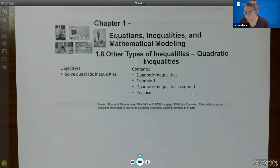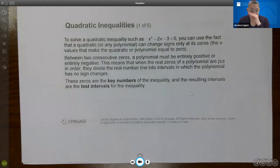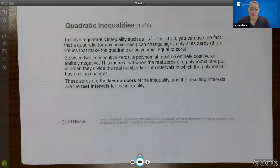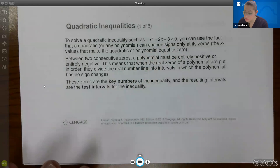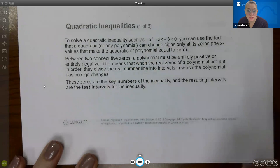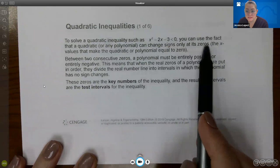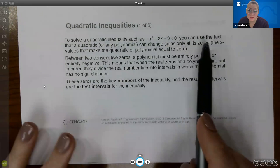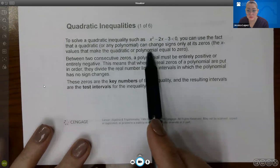We know how to solve linear inequalities, but now we are going to stretch that beyond and talk about solving quadratic inequalities. To solve a quadratic inequality such as x squared minus 2x minus 3 less than 0, you can use the fact that a quadratic or any polynomial can change signs only at its zeros. Zeros is the term for the x values that make the polynomial equal to 0.